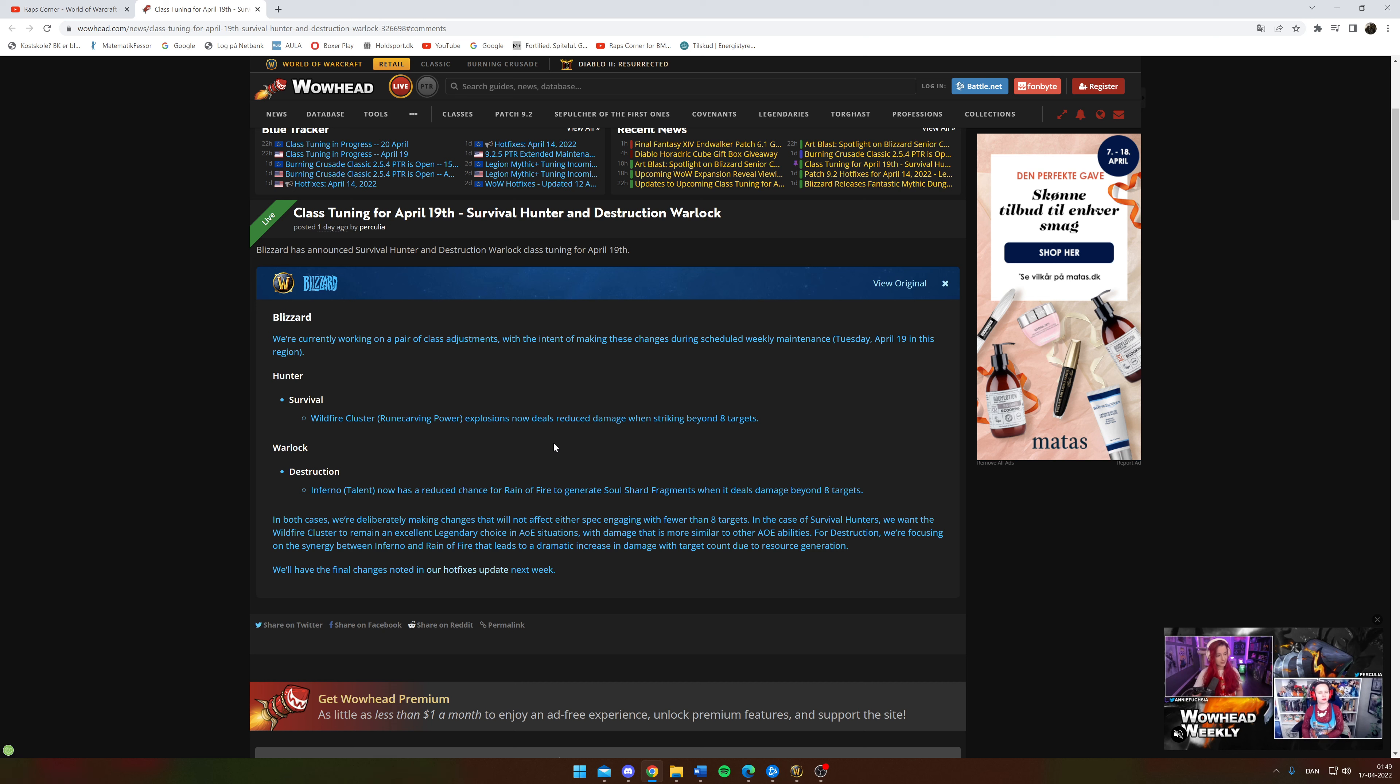So yeah, it is a nerf and you'll feel it in the higher keys when you're doing huge packs. But I mean, Survival is in a very good state.